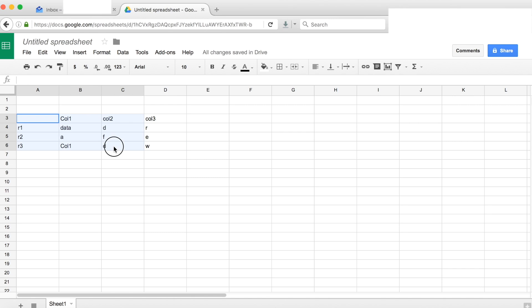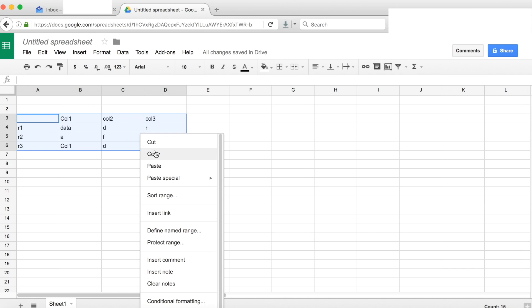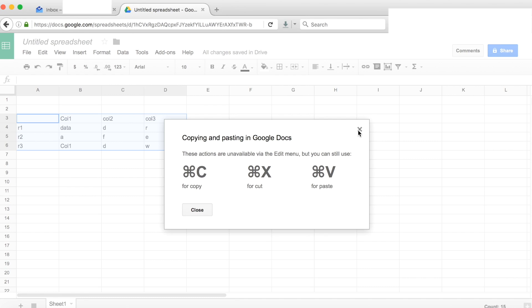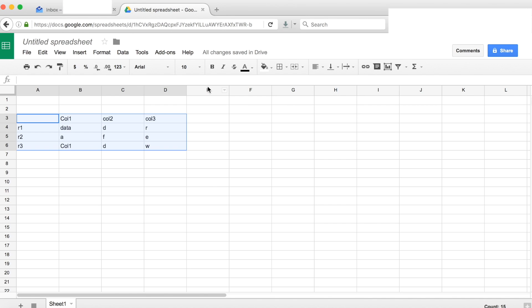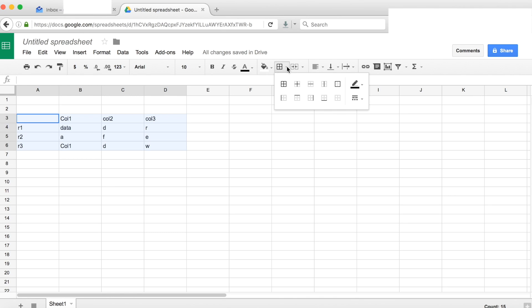Now copy this part of the data. The only additional step you need to take care of is to make sure all borders are drawn across. So choose the border option and select all borders.